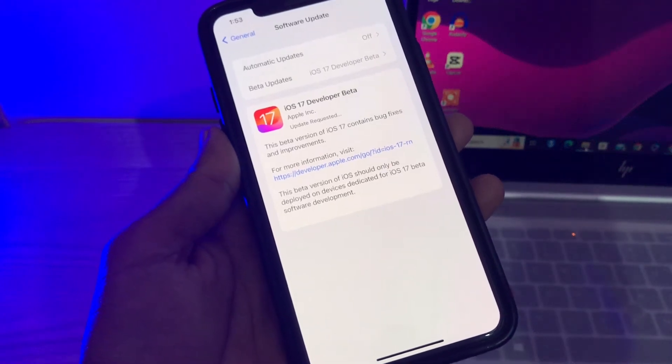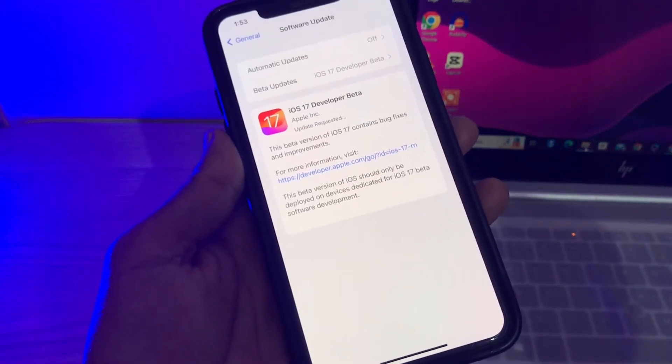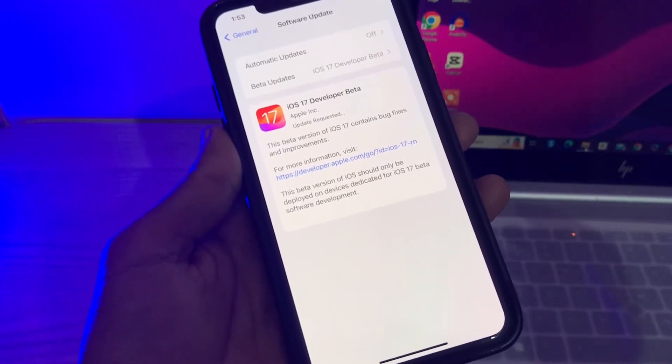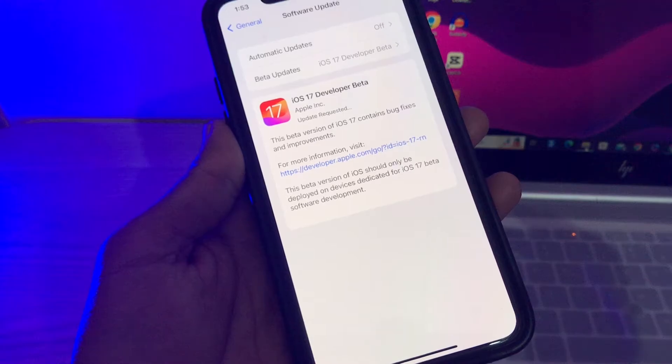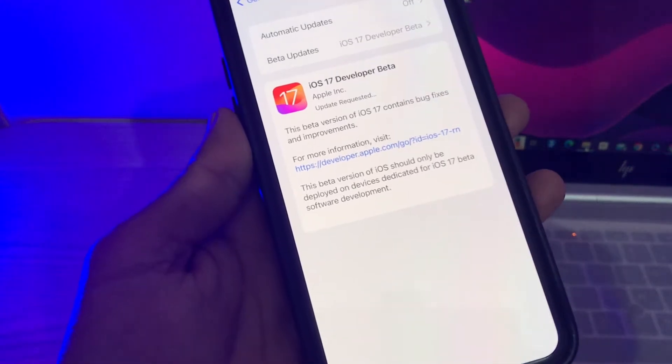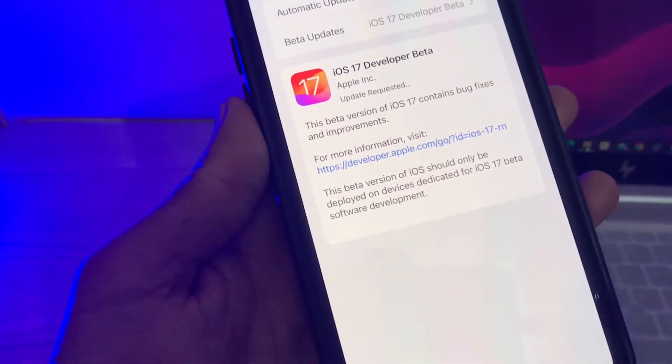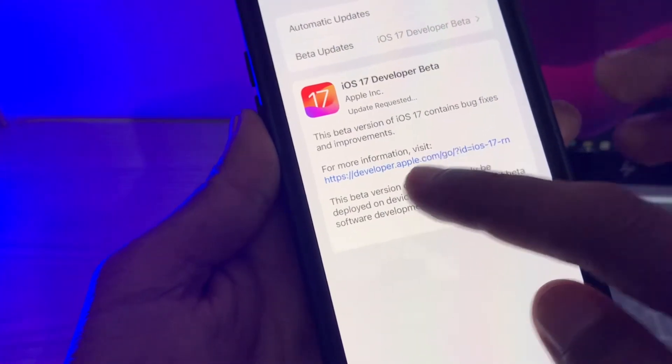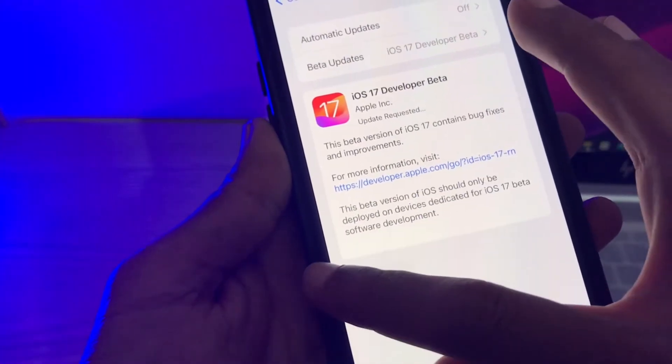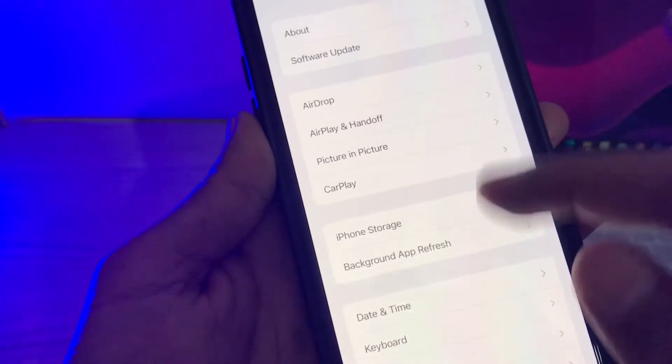Hello everyone, welcome back to another video. In this video I'm going to show you how to fix iOS 17 developer beta stuck on update requested. So as you can see I'm trying to download iOS 17 developer beta but it's stuck on update requested.